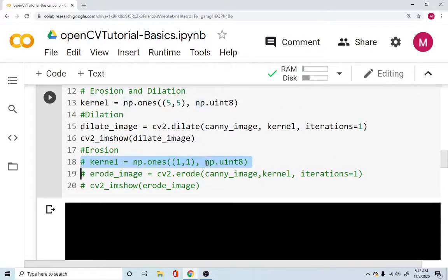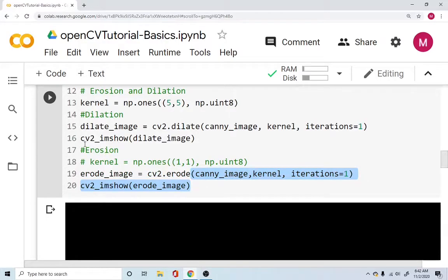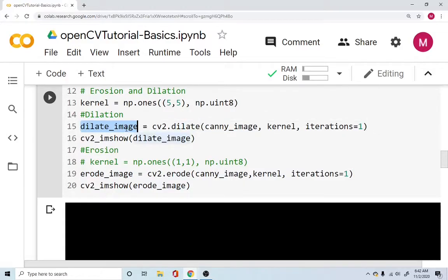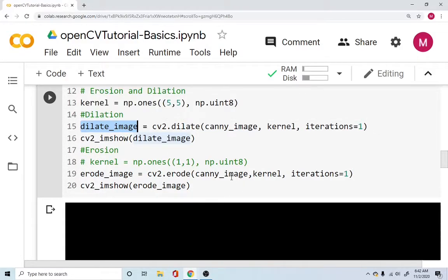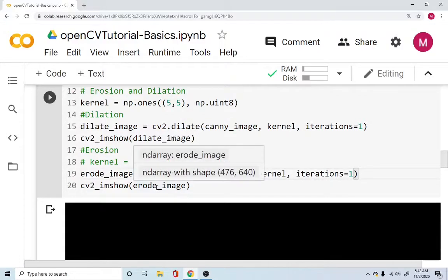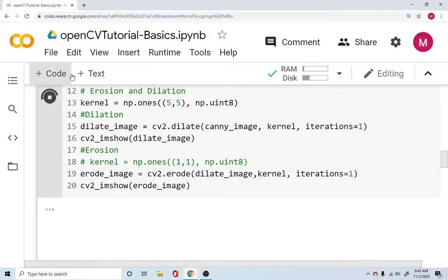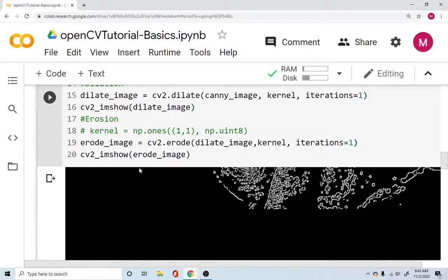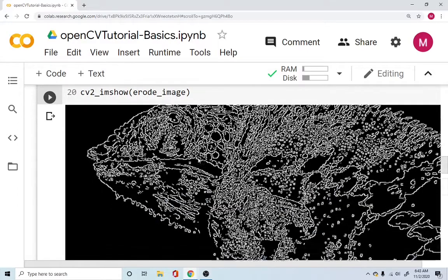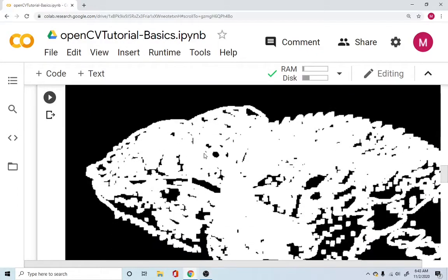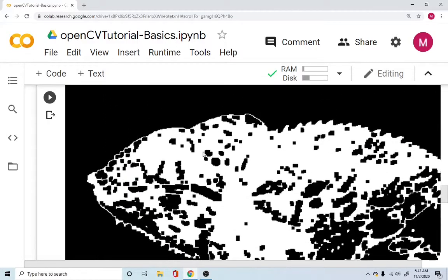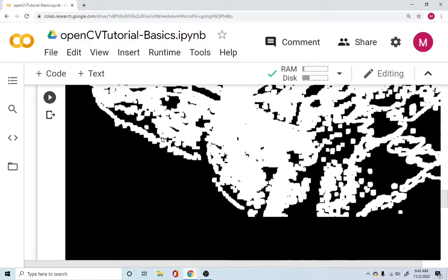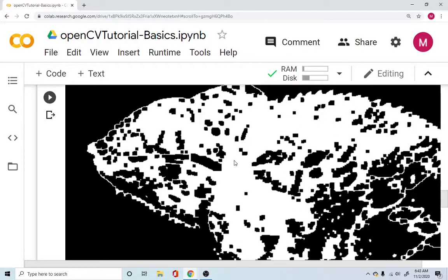And let's do erosion after dilation. So we have your dilated image. And we'll use the dilated image instead of the canny image. And then display our eroded image. So let's run this. So you have the original canny image again. Then you have going down, you have your dilated image. And now you have your eroded image. So you can see there's a difference between the canny image and the eroded image. So there's a little bit of doubts here.